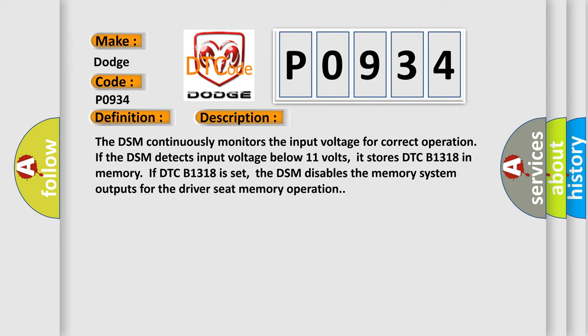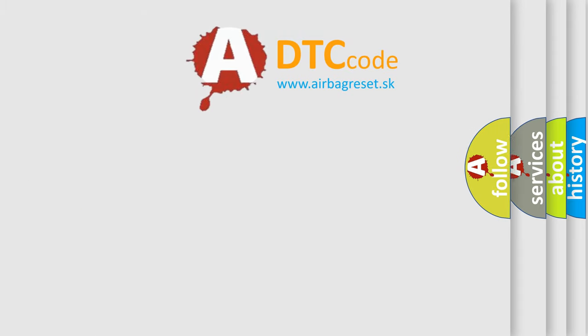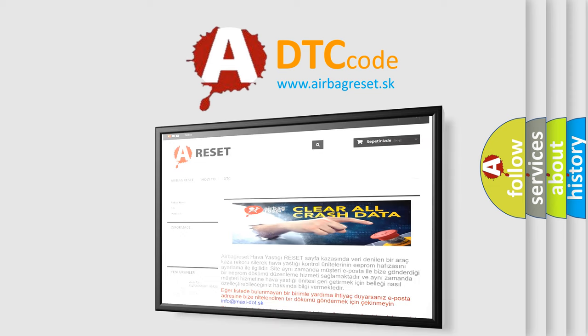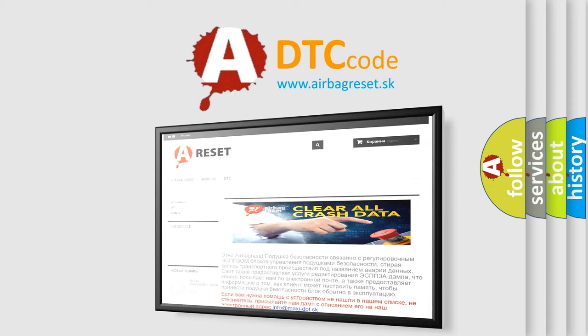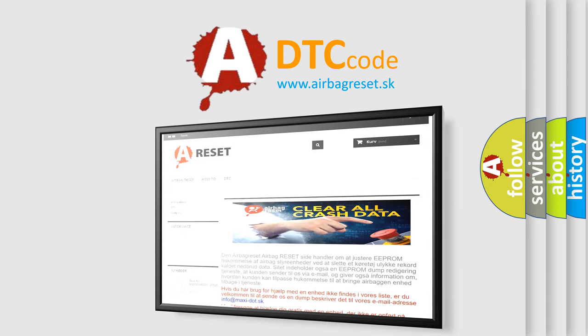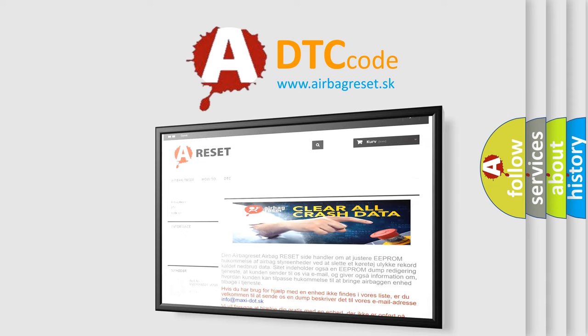The Airbag Reset website aims to provide information in 52 languages. Thank you for your attention and stay tuned for the next video. Bye.